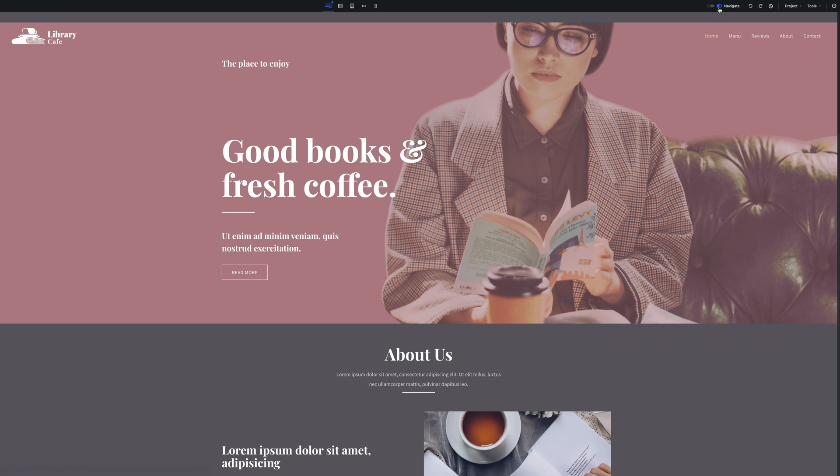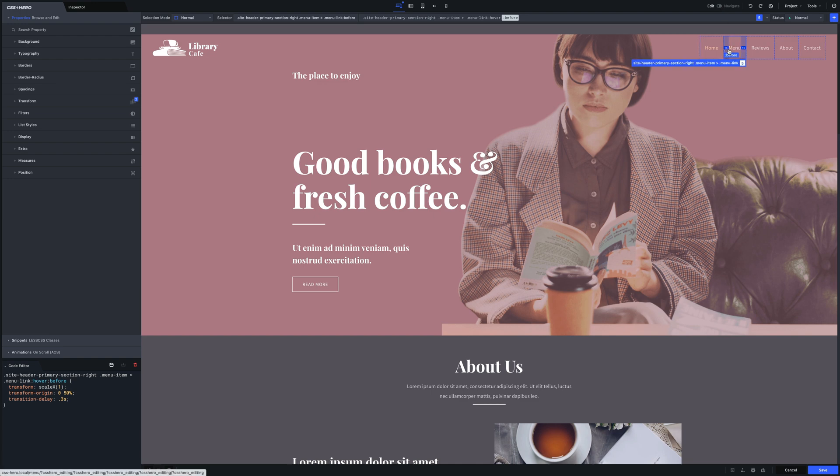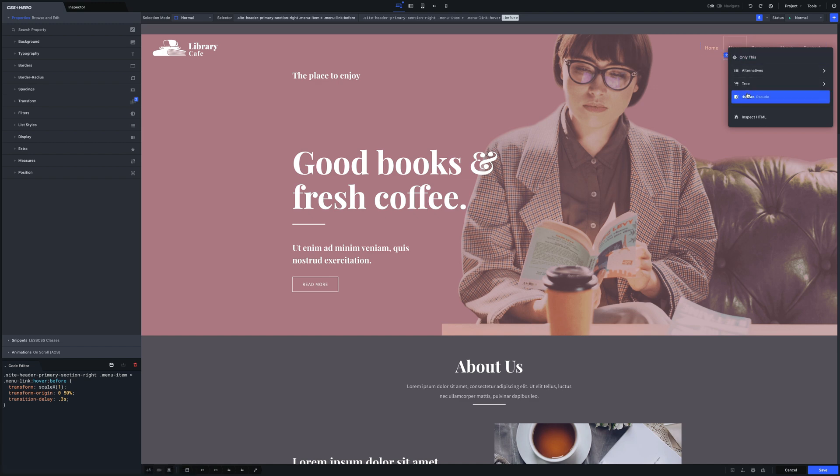Finally, let's change the border's color to one that matches the site's design better. Let's activate again the CSS Hero edit state. To select again the pseudo before class you need to click again the menu link with the right mouse click and select the pseudo class element from the drop down menu.